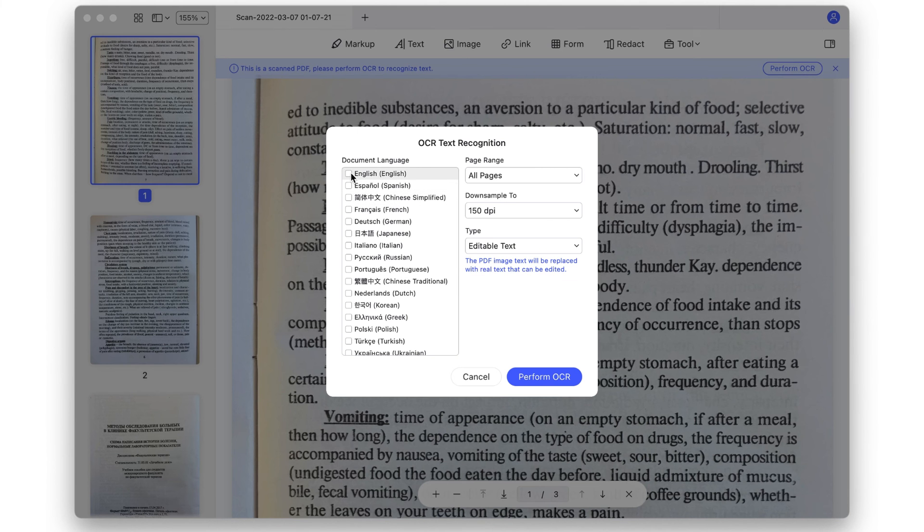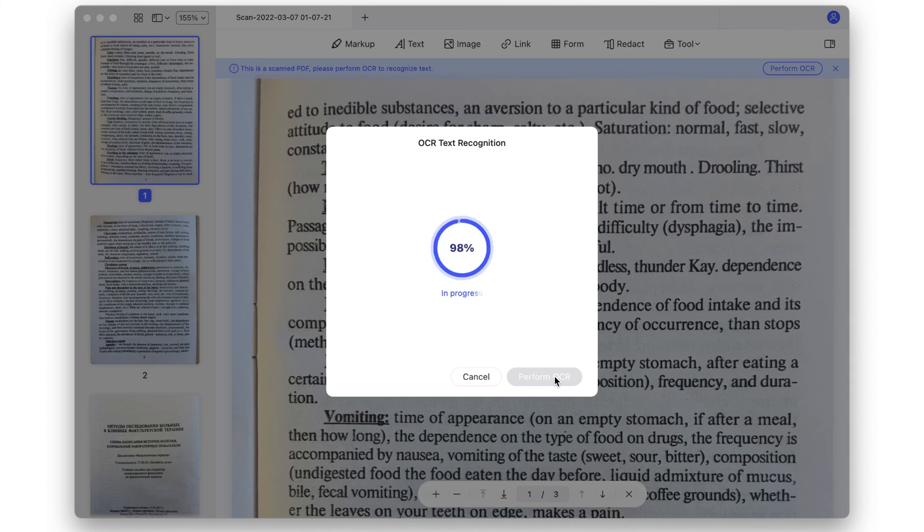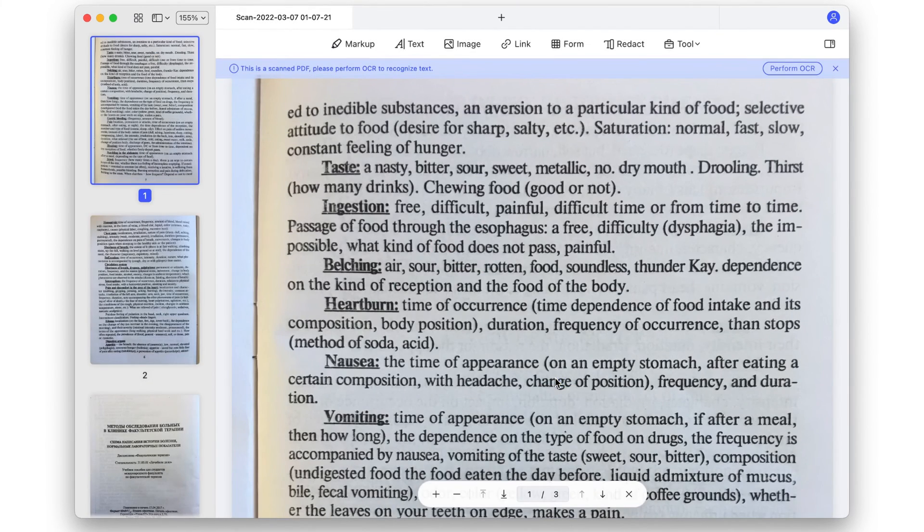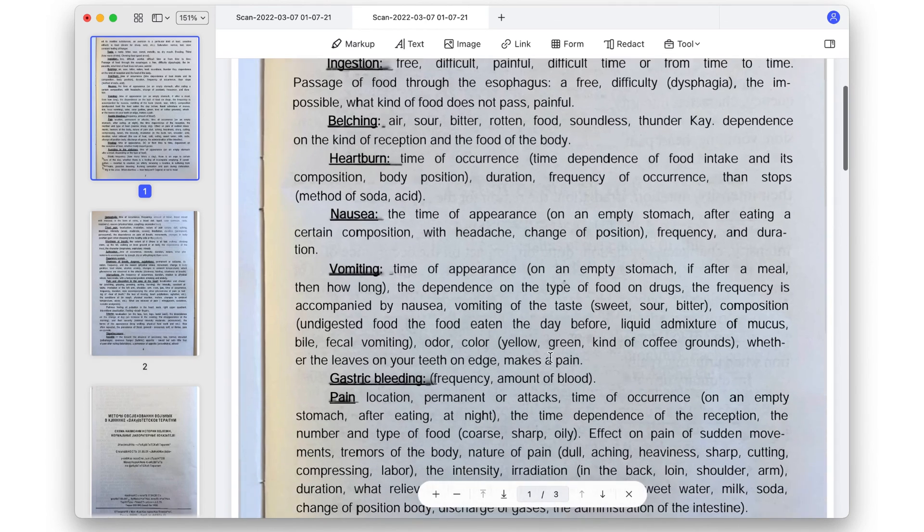For the desktop versions of PDFelement, OCR works. So if you're going to be using it on multiple devices and you've purchased it for multiple devices, you wouldn't have a problem with OCR.